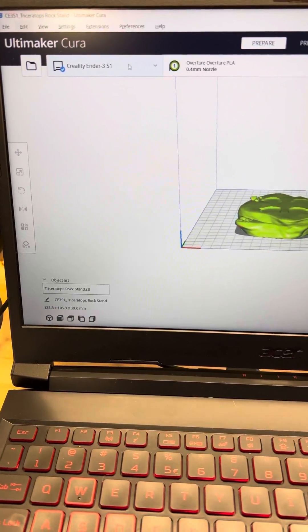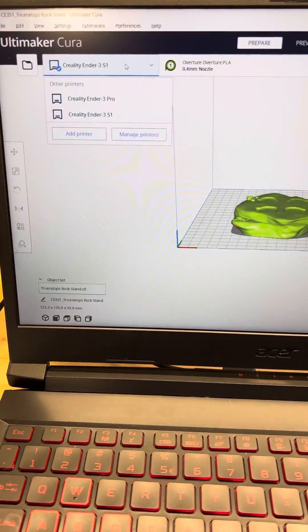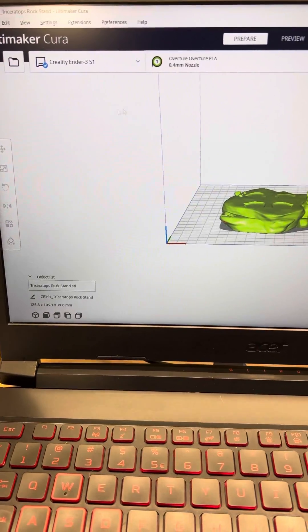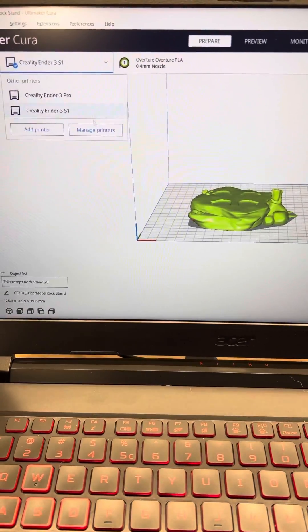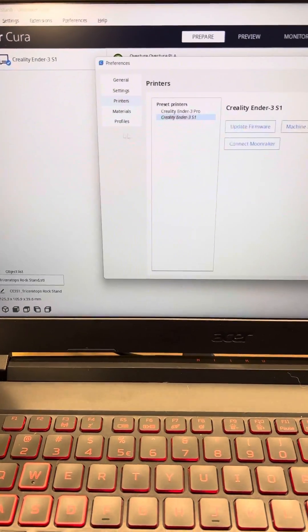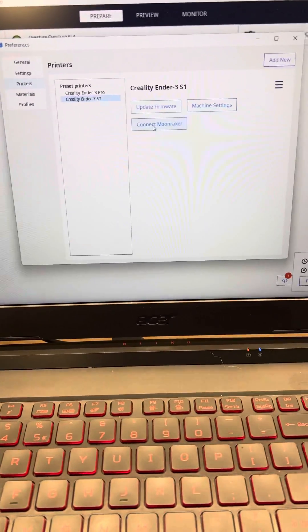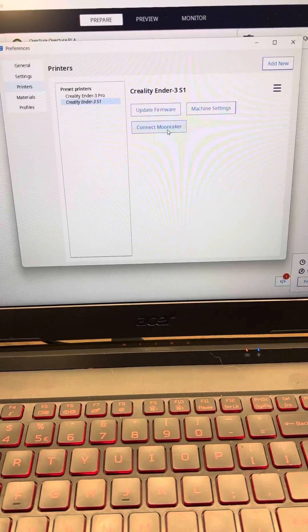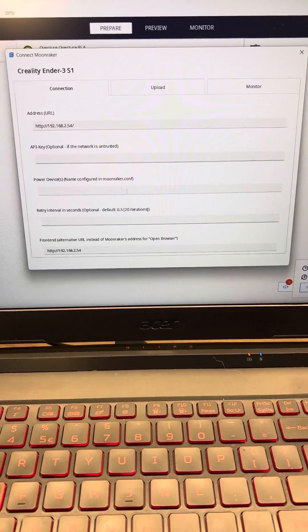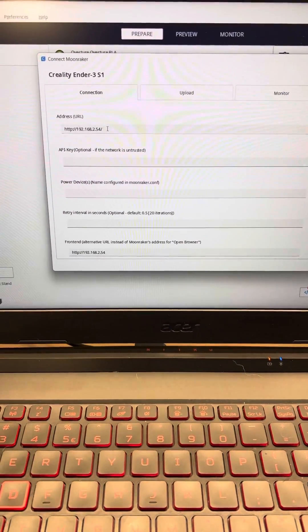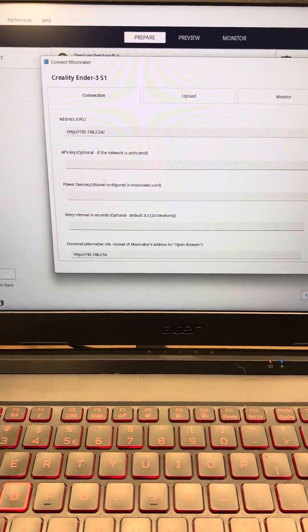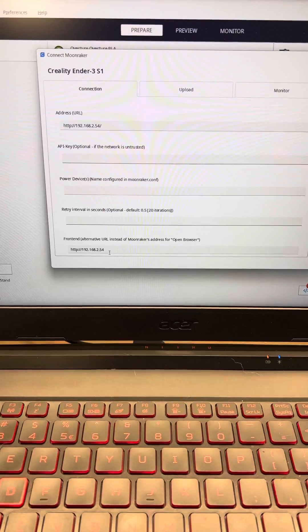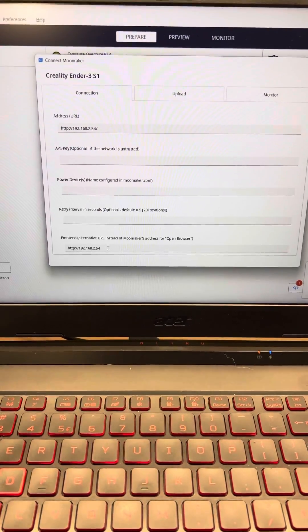You come over here, click on the printer that you want, manage prints, connect to Moonraker, type in your address to your sonicpad.